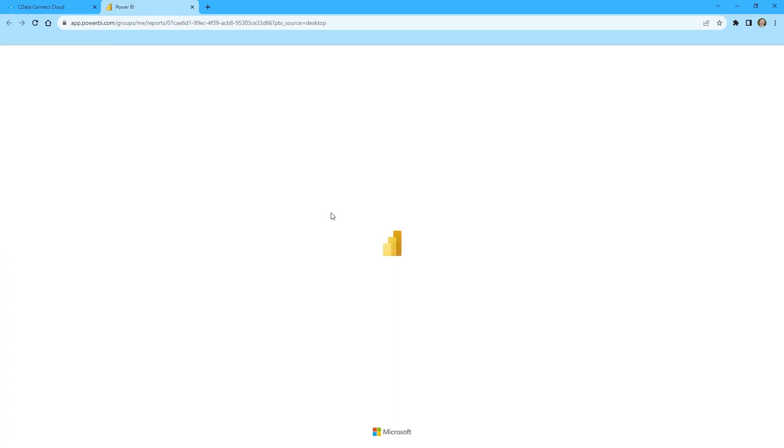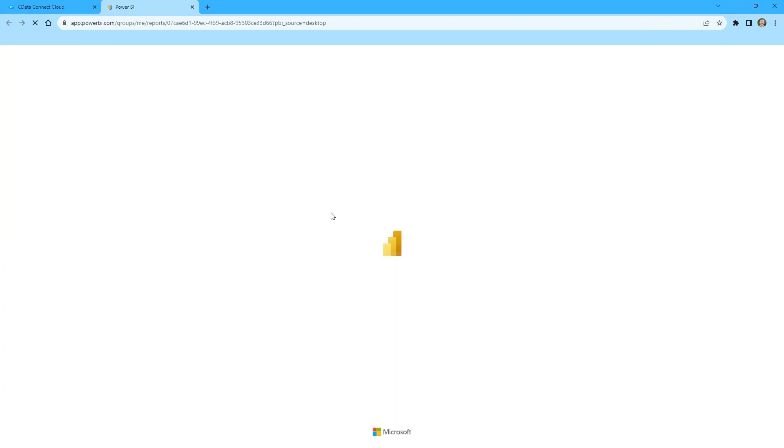Now that you have published the report to the Power BI service, you can share the report with your organization and even create new reports and dashboards based on the published dataset.